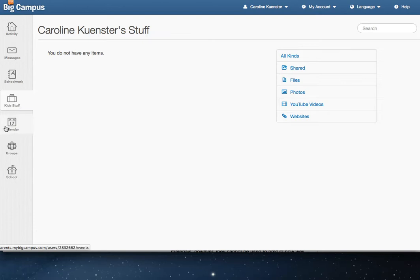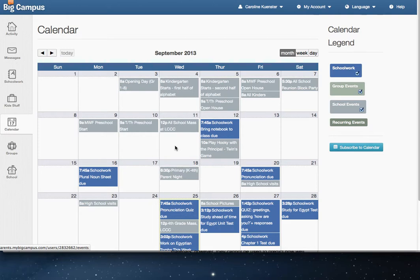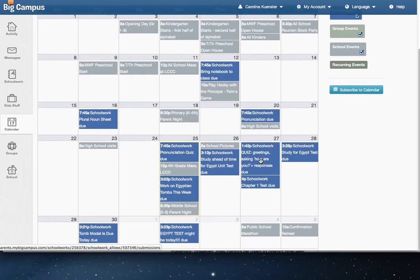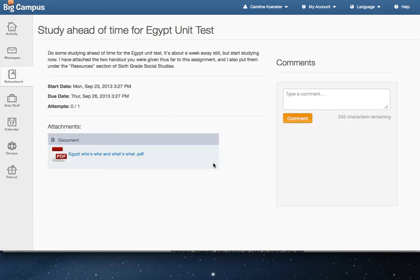Calendar is a fancy way to look at your schoolwork. So it lists in a calendar-type view all of the different things that are due for those days. If you click on one of these assignments, you will get more details and see any handouts that they might need.